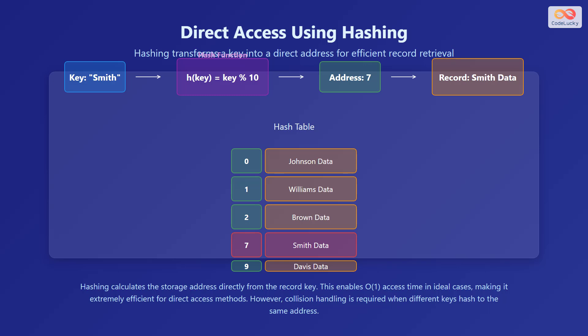Hashing transforms a key into a direct address for efficient record retrieval. Hashing calculates the storage address directly from the record key. This enables O(1) access time in ideal cases, making it extremely efficient for direct access methods. However, collision handling is required when different keys hash to the same address.